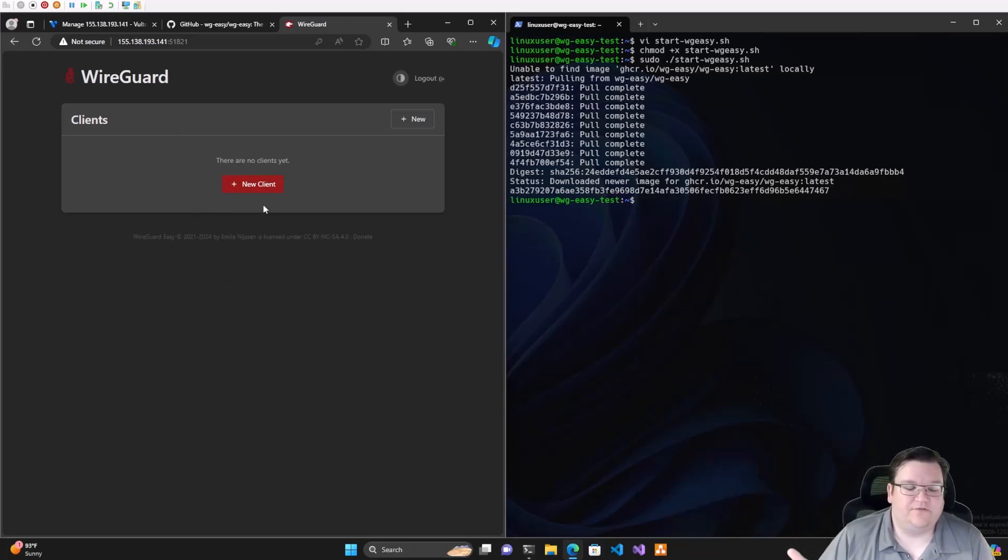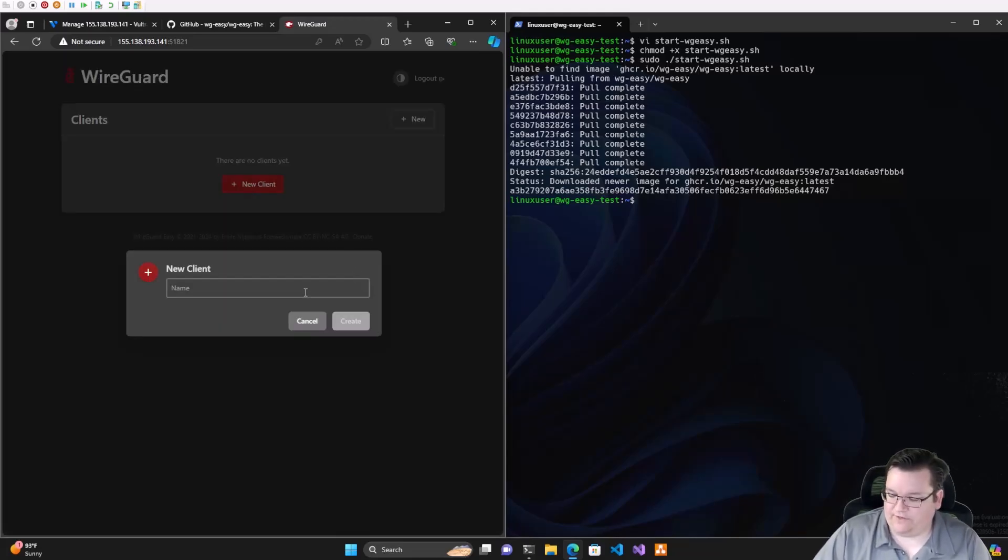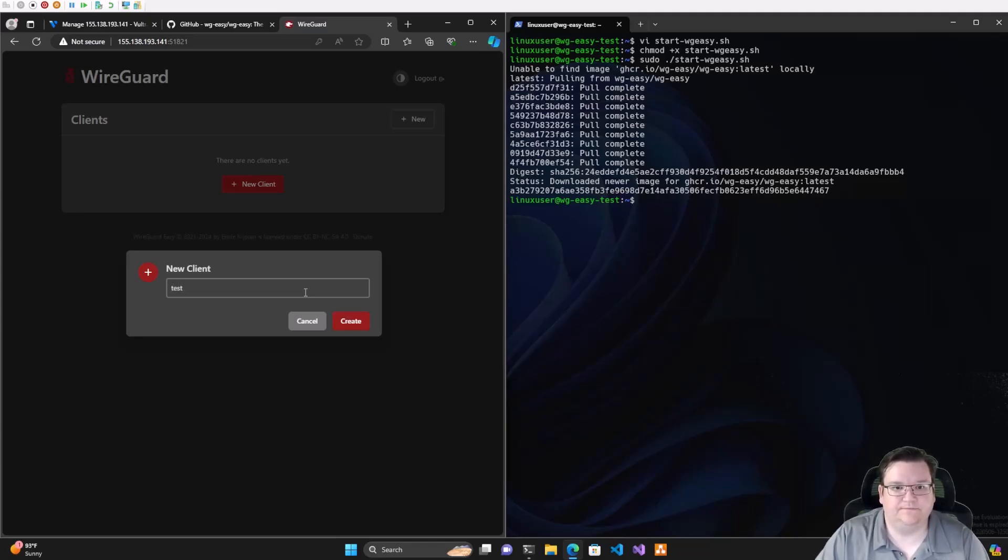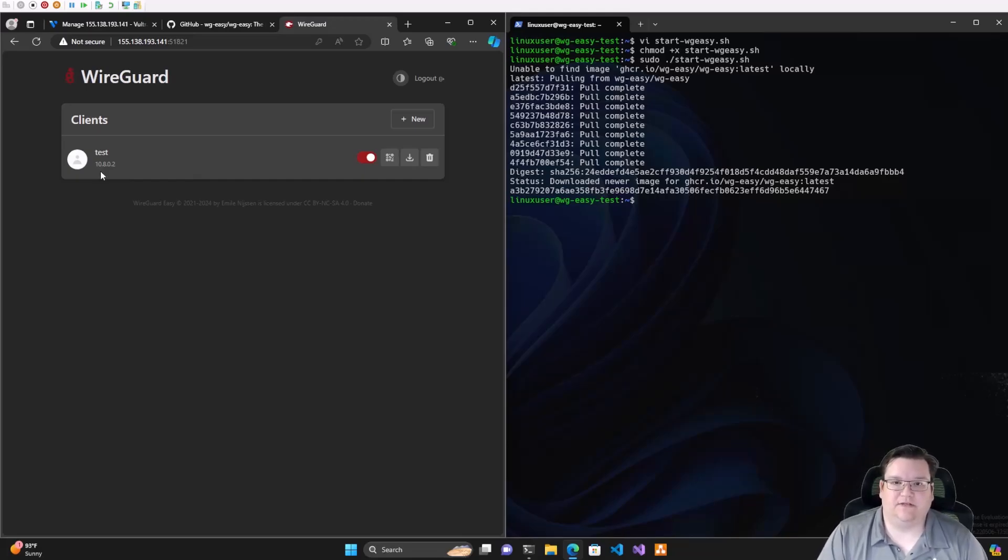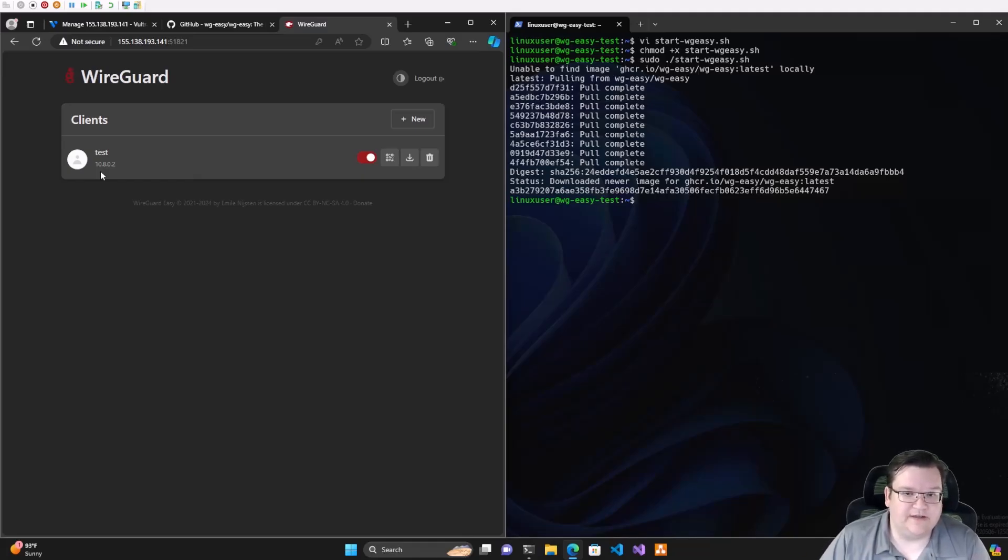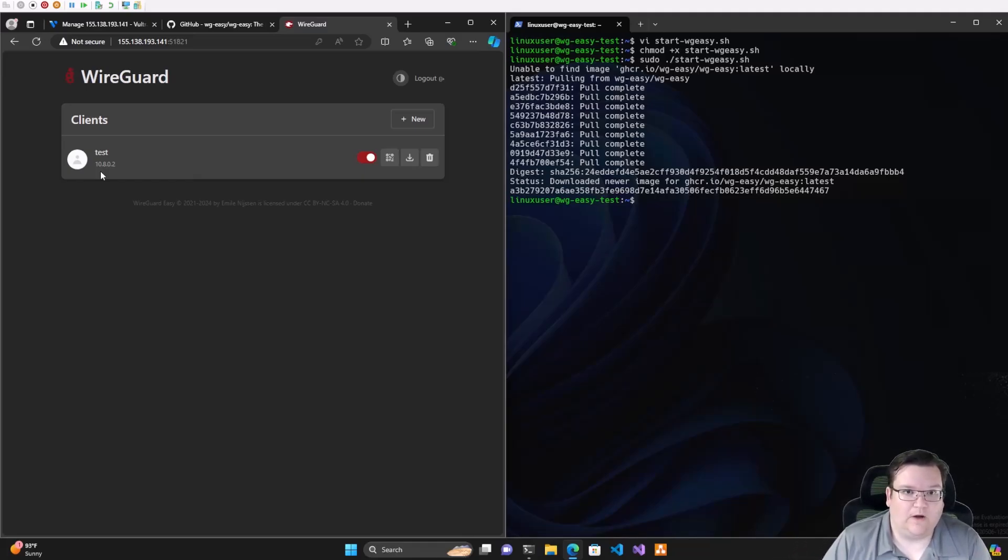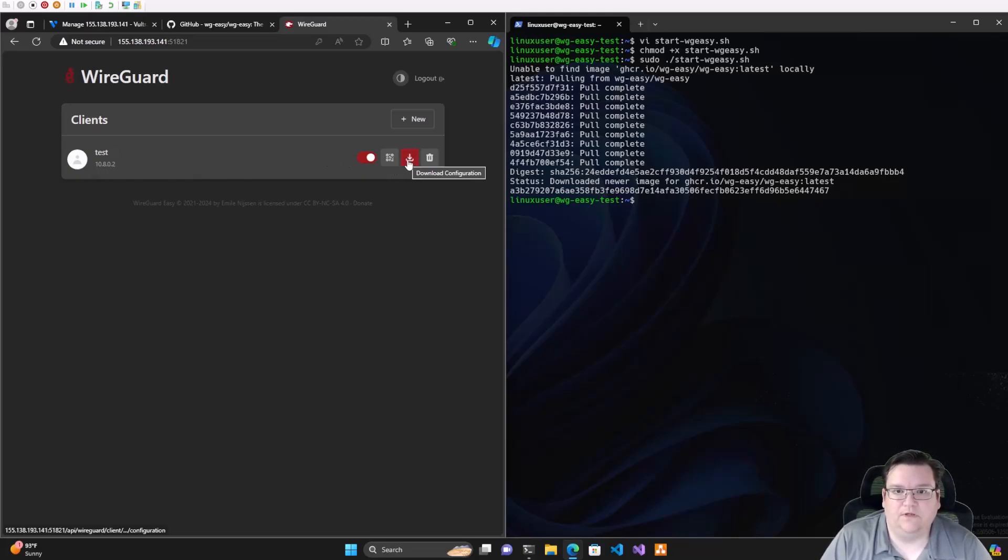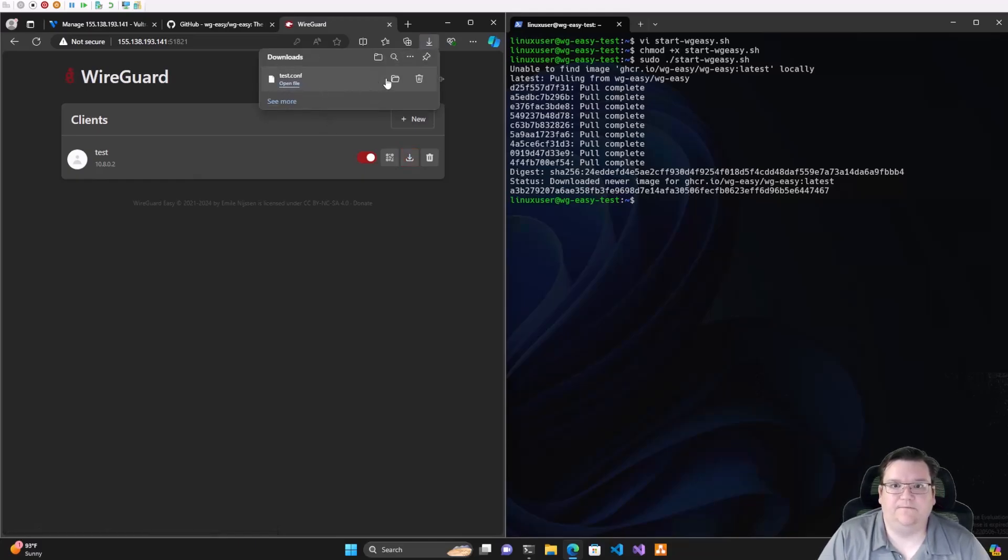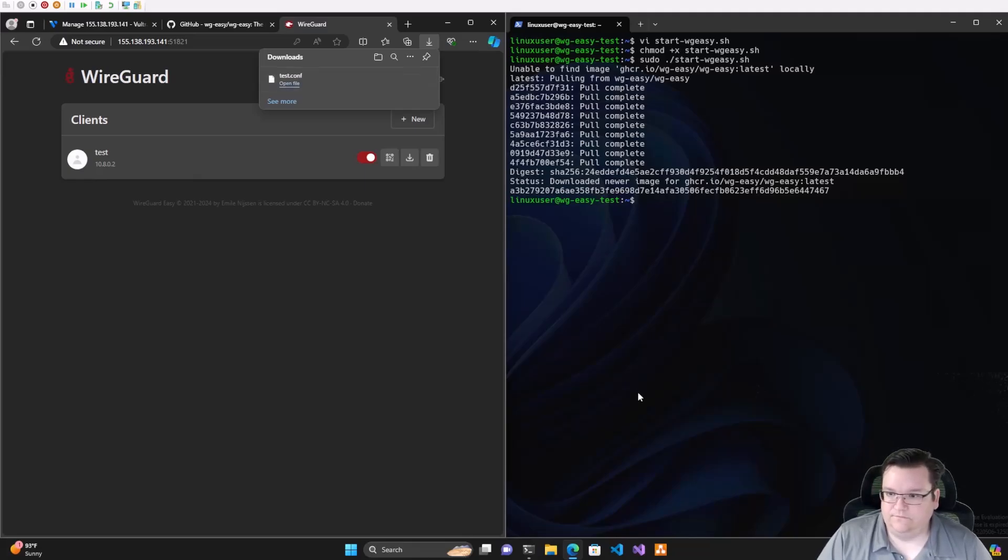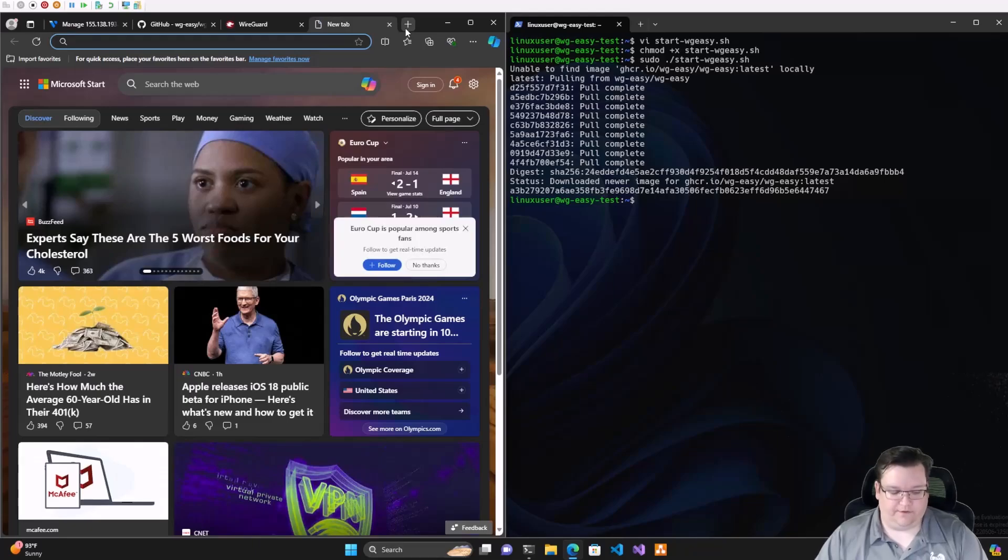Now it's asking us to log in for the very first time. We'll put in our super secret password and we got logged in. This interface is very easy to add a client. You simply click New Client, give it a name - we'll call this test - hit create, and it automatically assigns us an IP address. This is an IP address that we would use if we're connecting to different systems through our WireGuard server. It's 10.8.0.2. We want to download our test.conf file.